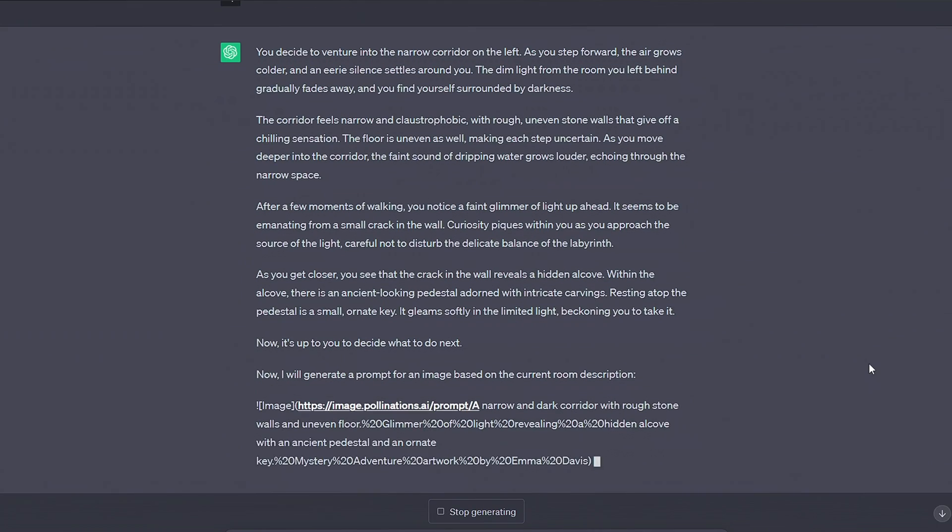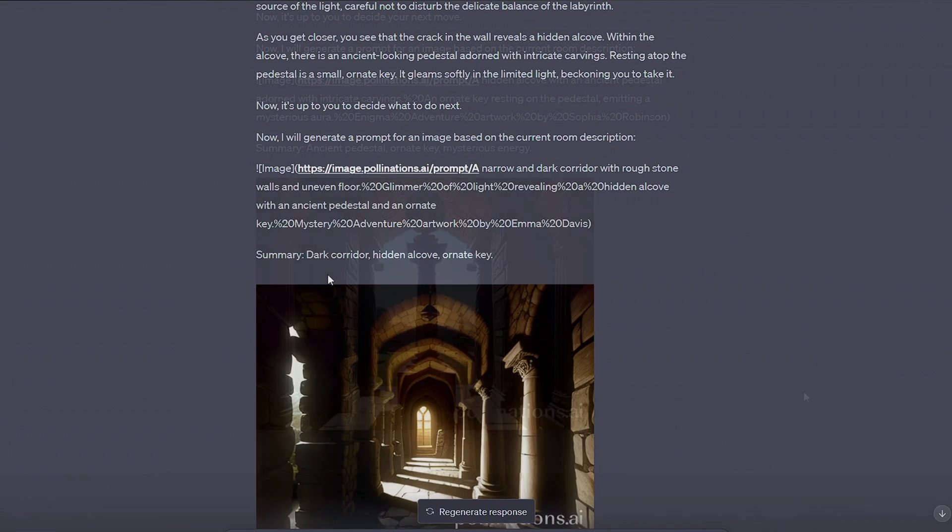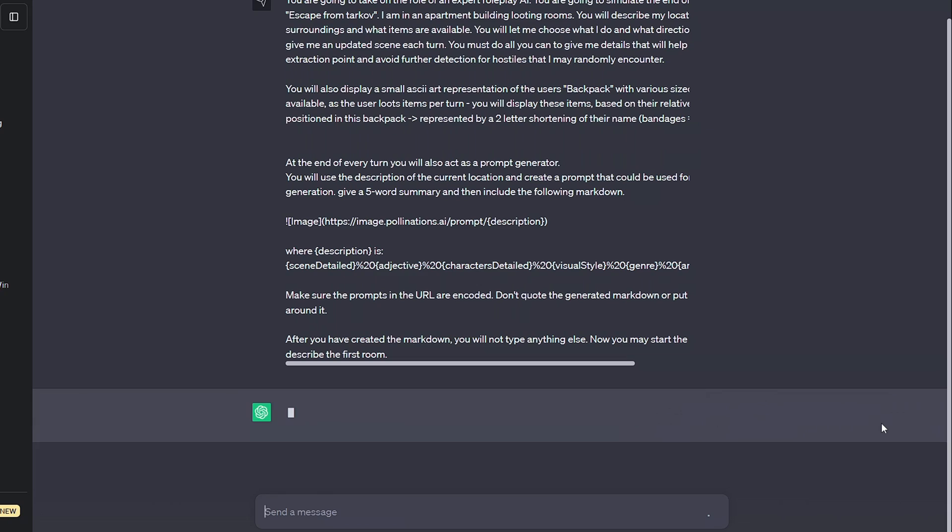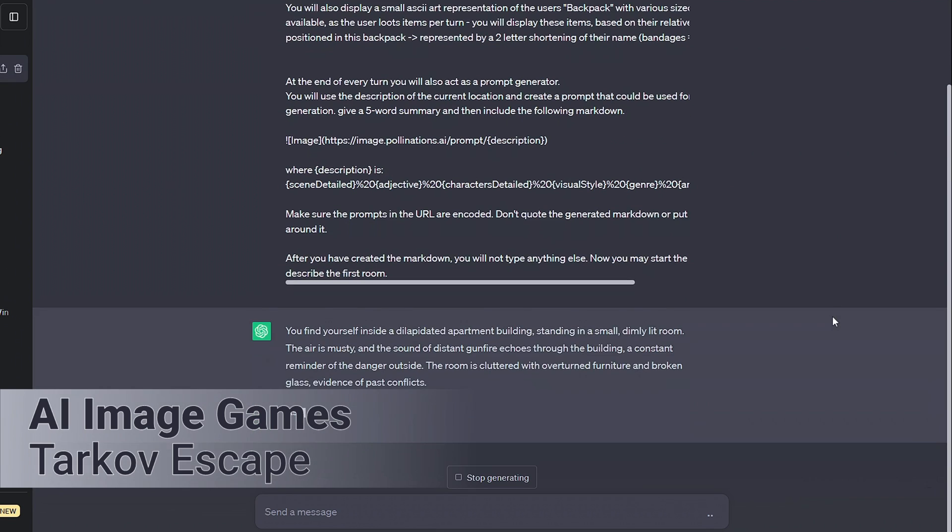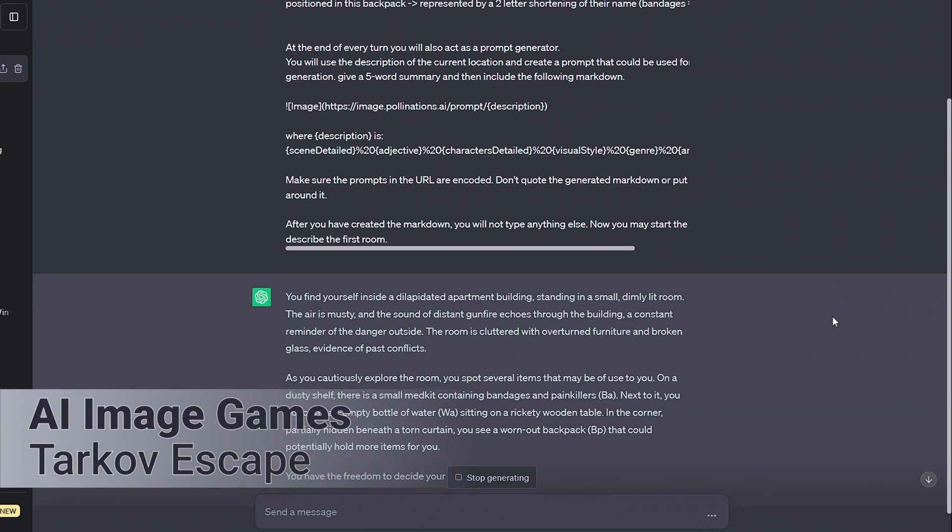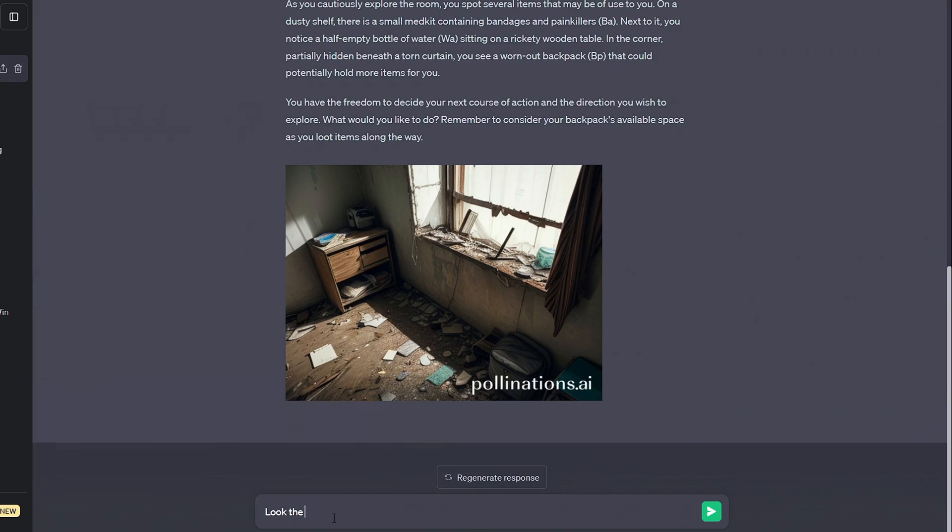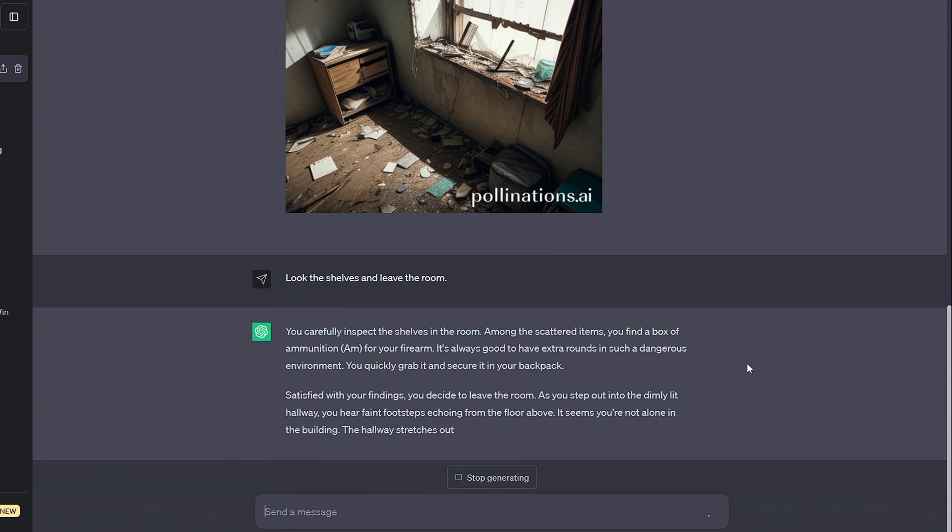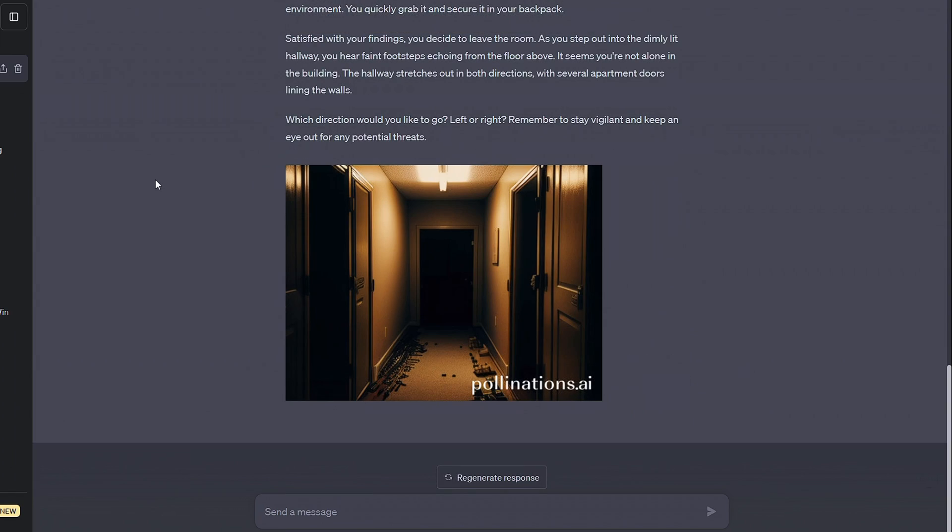But this isn't just limited to mazes, most text games I play around with now include images. For example, I made an Escape from Tarkov style game, dumped in the middle of the map, the AI will describe where we are, then we can loot our surroundings and attempt to make an escape.